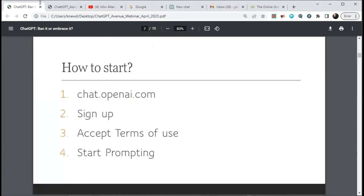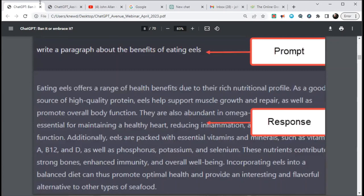To start, you go to chat.openai.com, sign up — after the pandemic we all know how to sign up for apps — accept the terms of use, and then start prompting. A prompt is just a statement or a question. For example, I've written: 'Write a paragraph about the benefits of eating eels.' ChatGPT considers this and builds a response. It's just a back-and-forth dialogue.